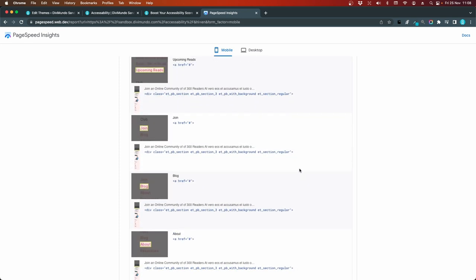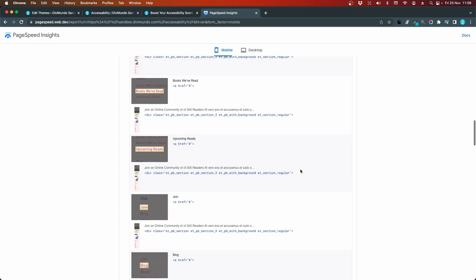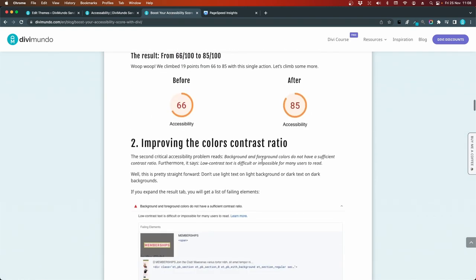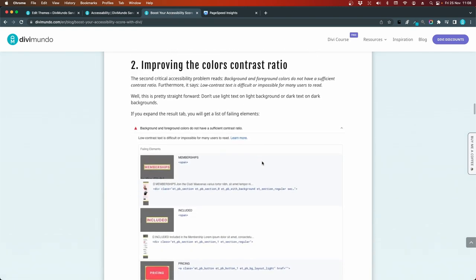So let's fix that by increasing the contrast. I'll head over to the blog post and I'll scroll down to the second chapter improving the colors contrast ratio.